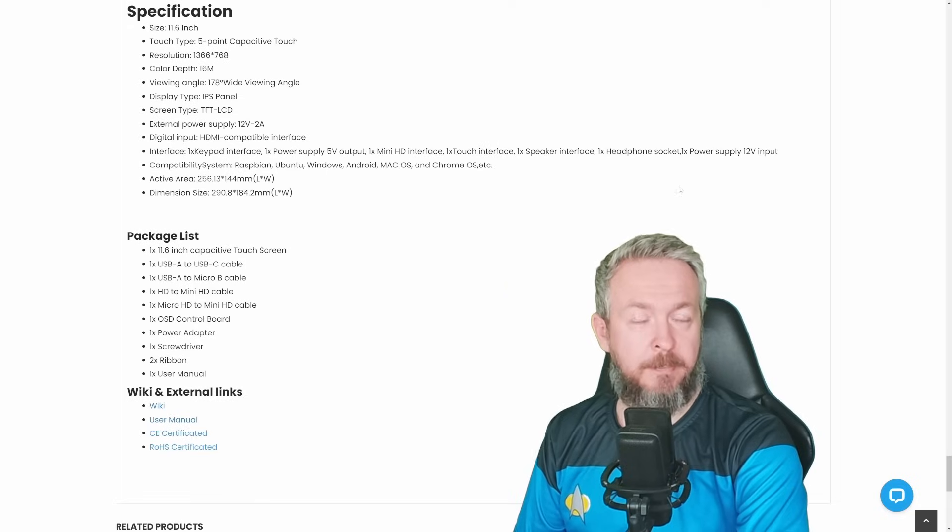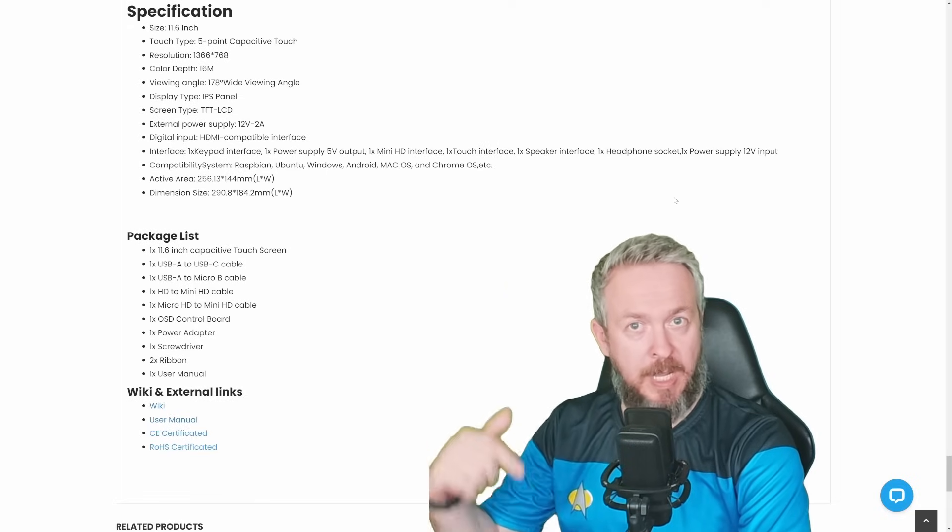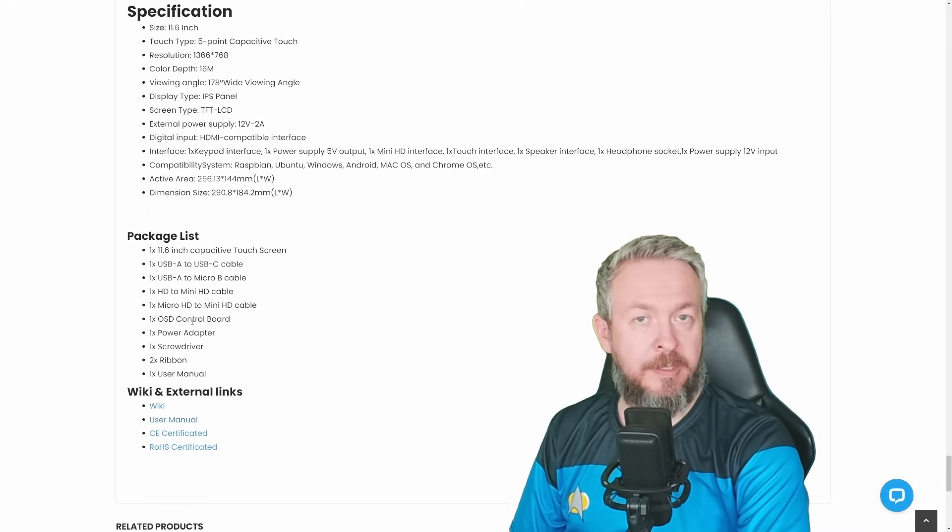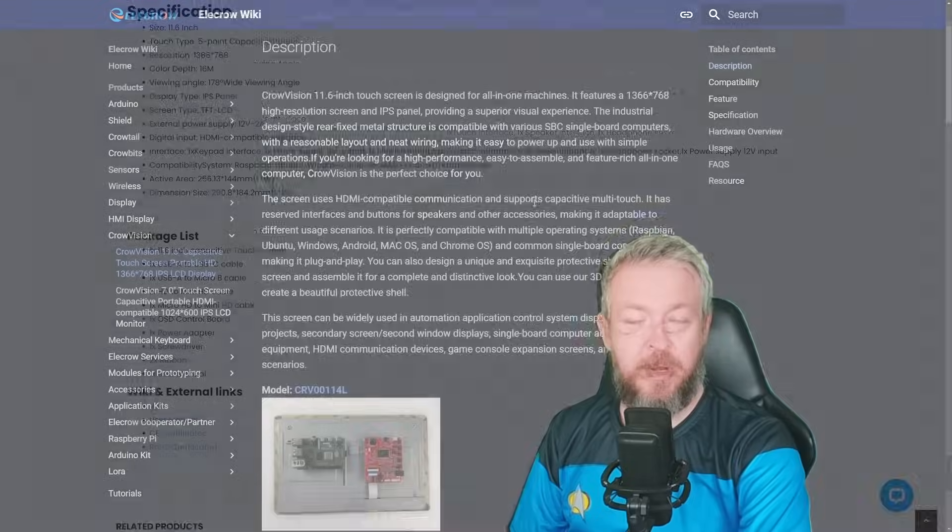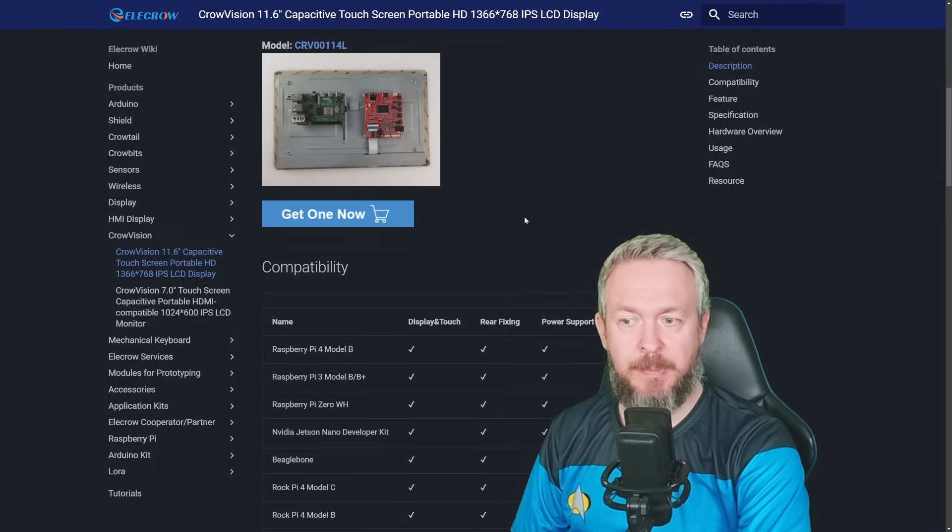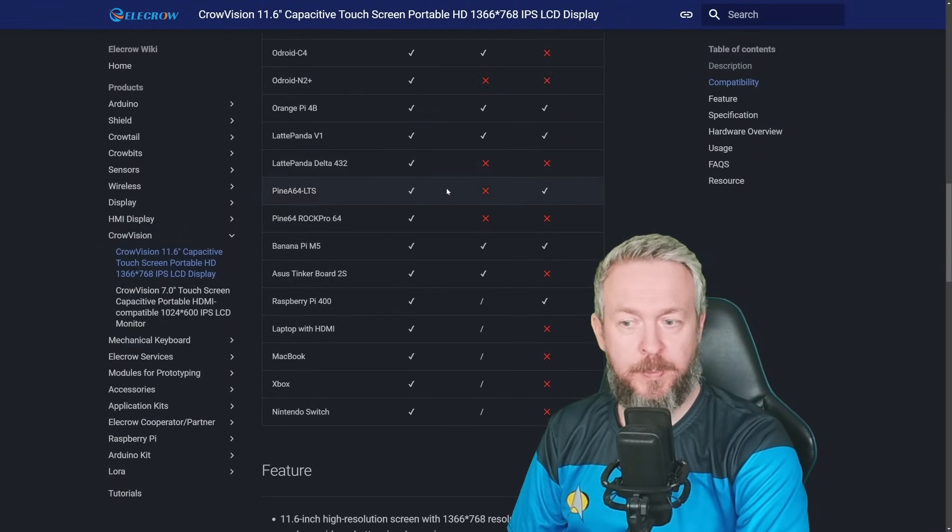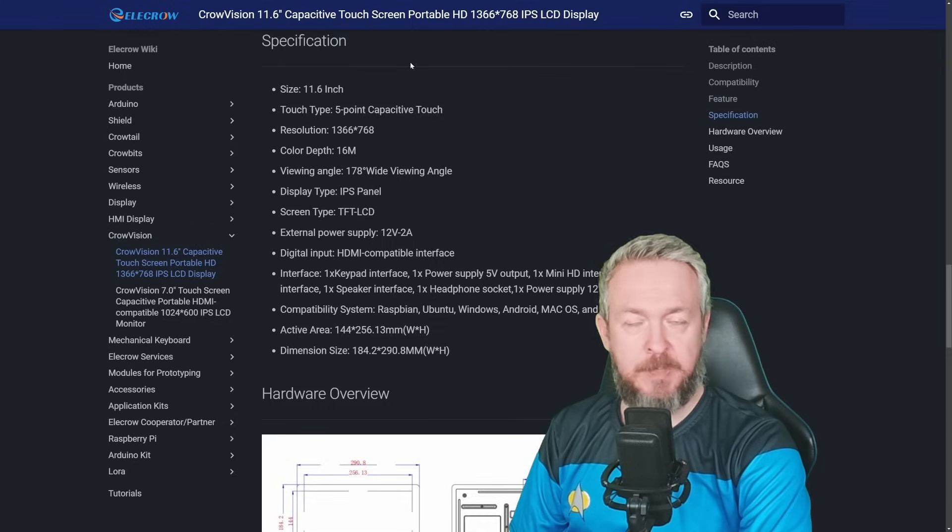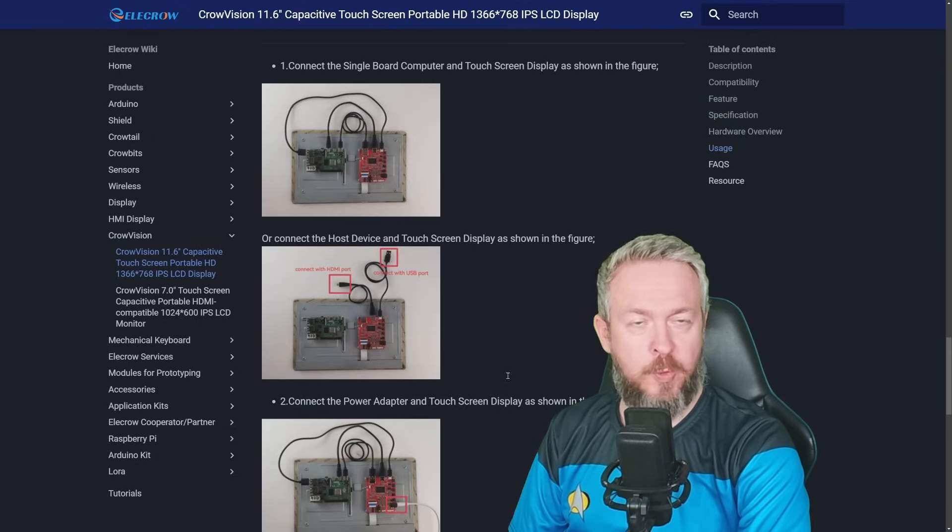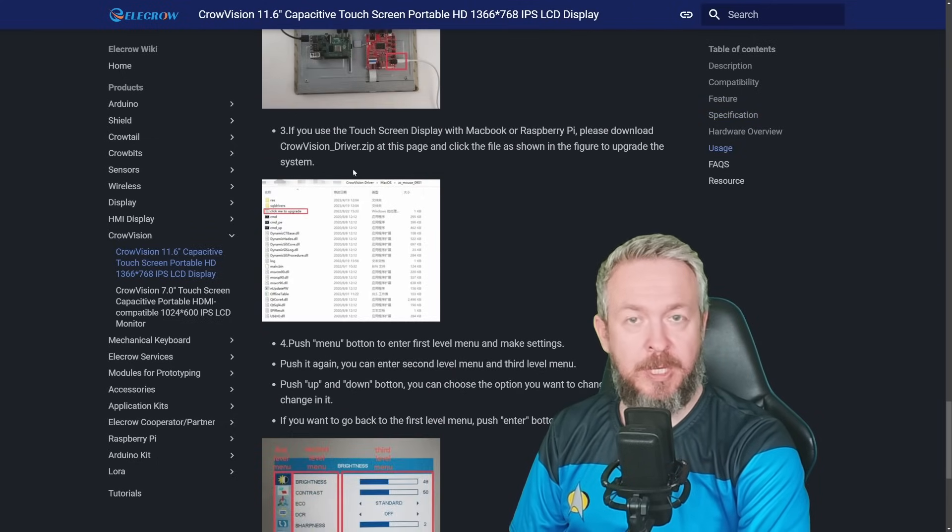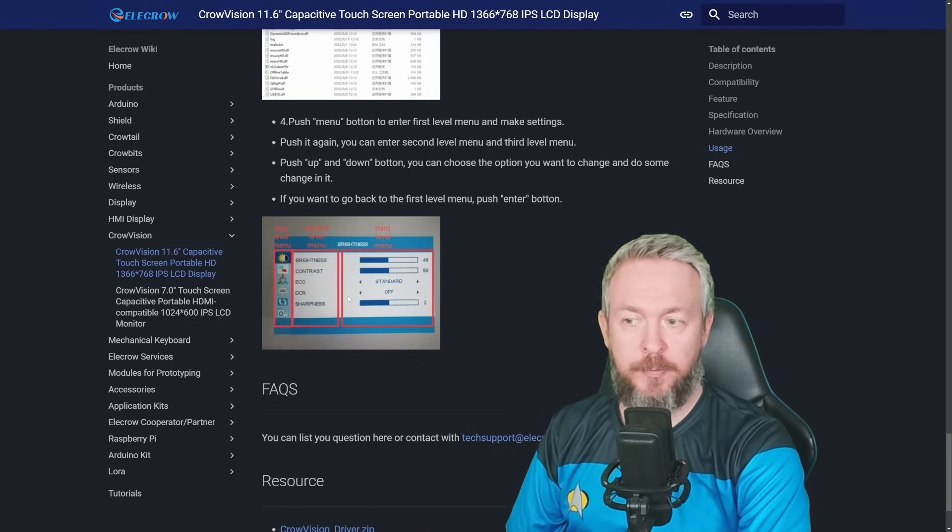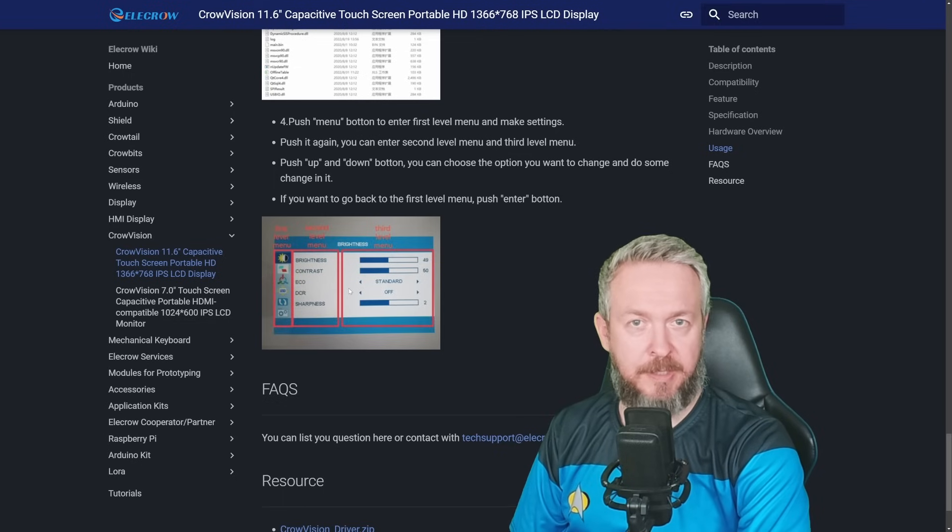On the product link page, and the link will be included down in the video description, you have additional external or internal links. There is, for example, Wiki link where you can read a bit more information about the display, how to connect it, what is supported, what is not supported, features of the display, specification, how to hook up everything, driver information for the macOS, and how to access and control the on-screen display on the monitor to configure, for example, contrast, brightness, etc. There is also a link to the drivers, plus you have link to user manual.